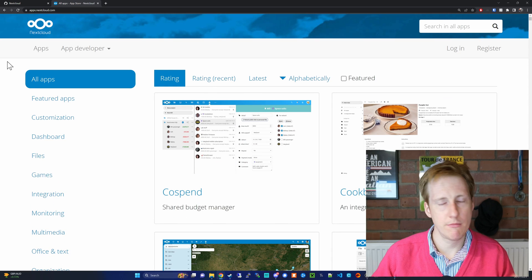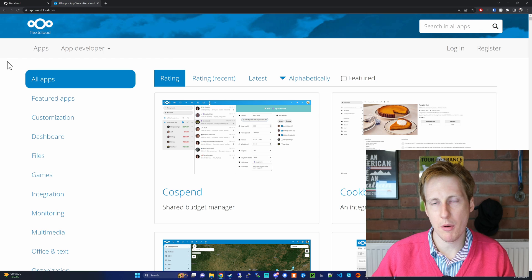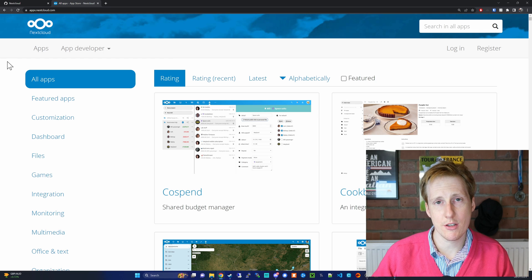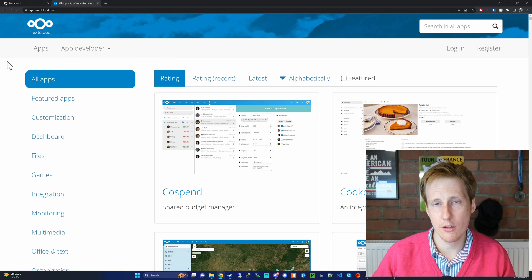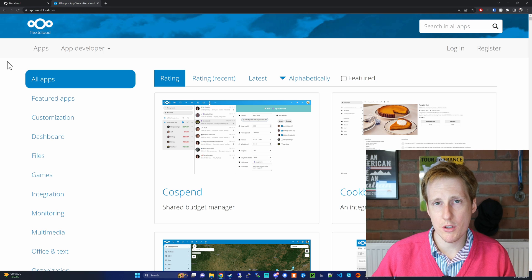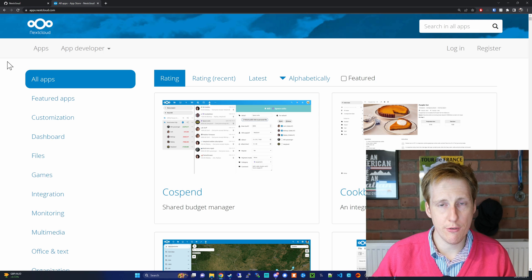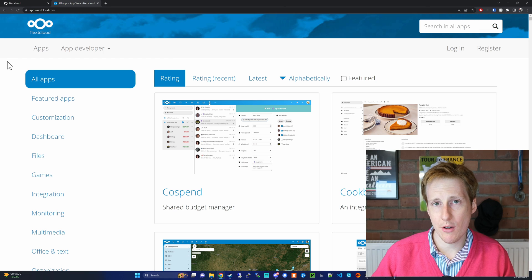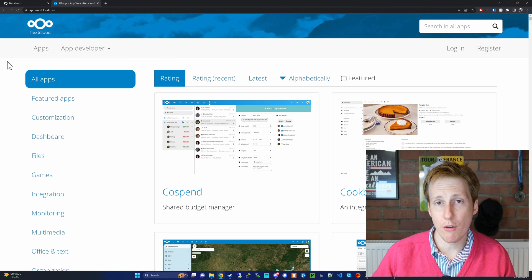And heading over to the App Store, there's a wealth of applications here that you can use to enhance and add additional functionality to Nextcloud. One of the ones that's really popular is OnlyOffice, which makes Nextcloud a bit like Office 365 or Google Workspace.